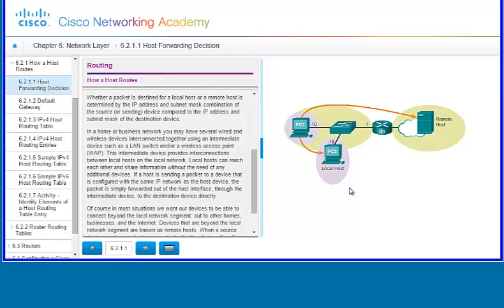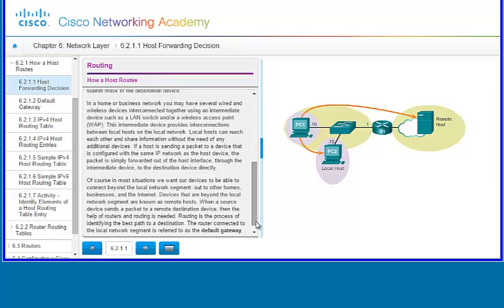In a home or business network, you may have several wired or wireless devices interconnected — a small LAN. You may have a wireless access point. The intermediate device provides interconnections between your local hosts on the local network, so local hosts can reach each other and share information without the need of any additional devices. If the host is sending a packet to a device configured with the same IP network, the packet is simply forwarded through the intermediate device directly to the destination device.